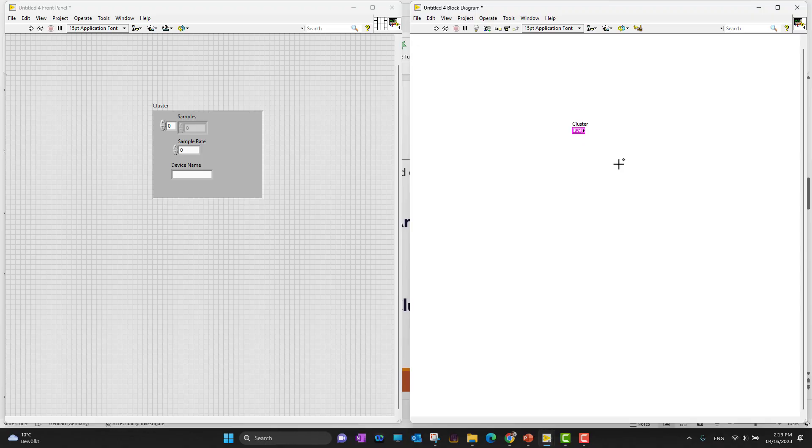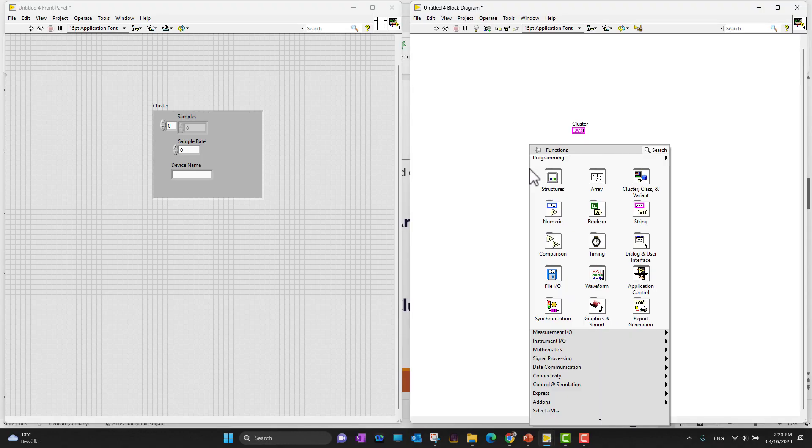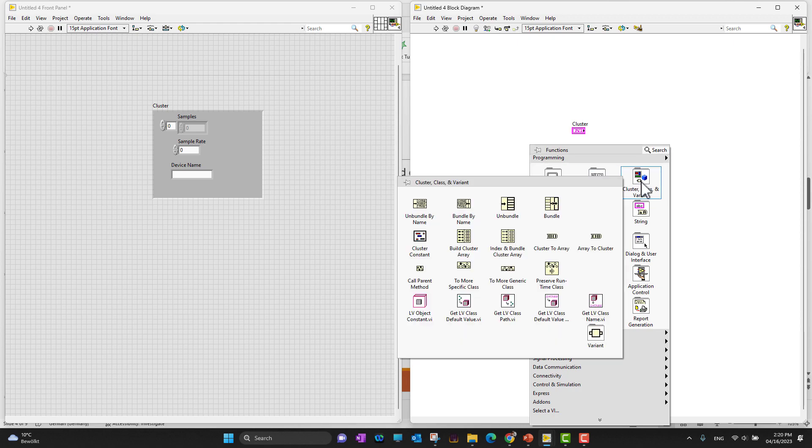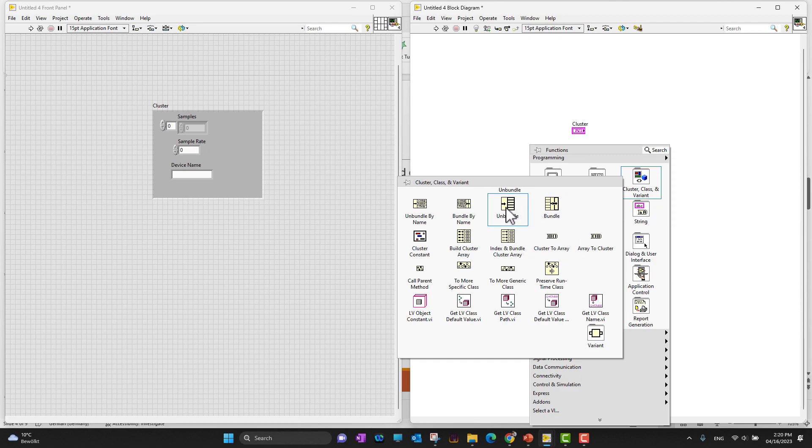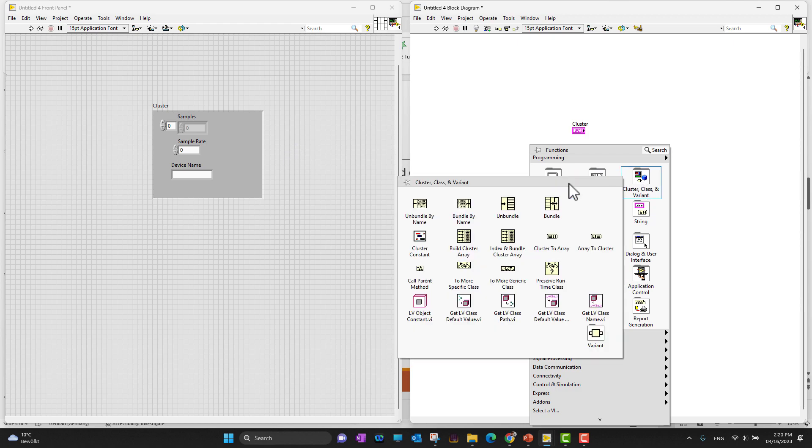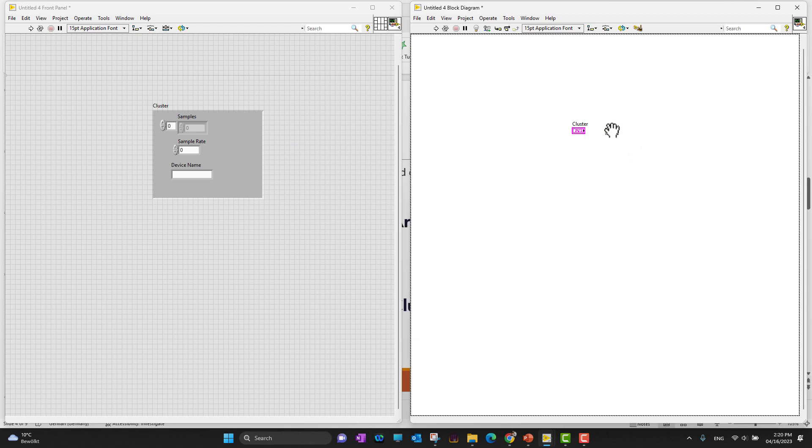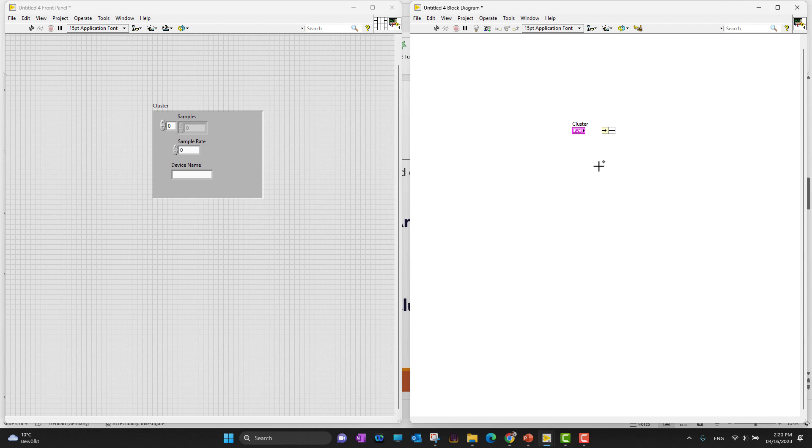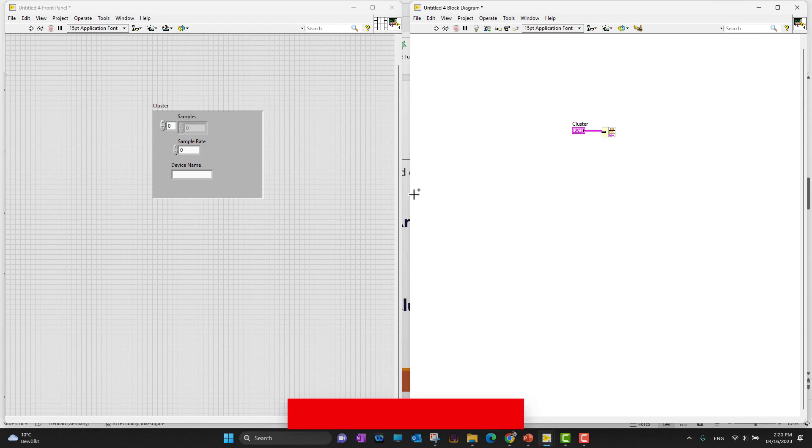To use the cluster, right click anywhere into the block diagram, go into clusters, and there are different functions we can use. The most important one is bundle or unbundle. Right now we bundled all those values, so I'll use the unbundle function. If I connect this cluster to my unbundle function, you can see it automatically expands to three different outputs because we had three different elements in our cluster.